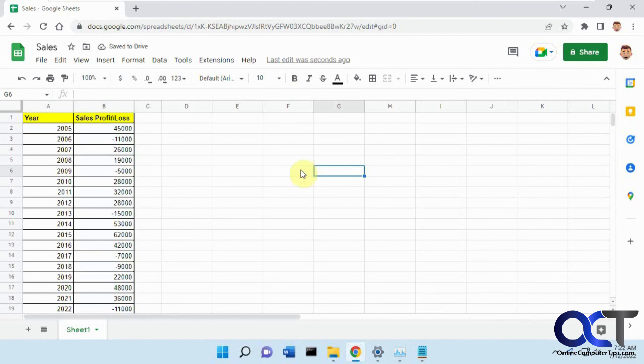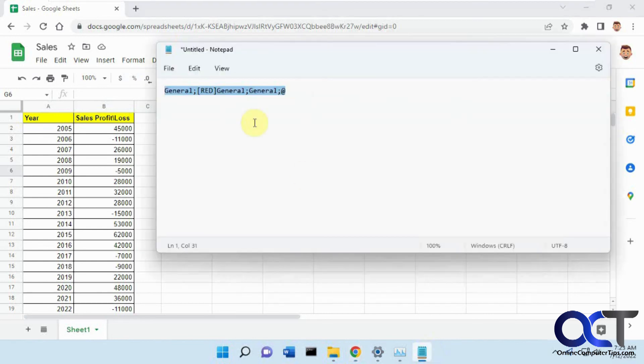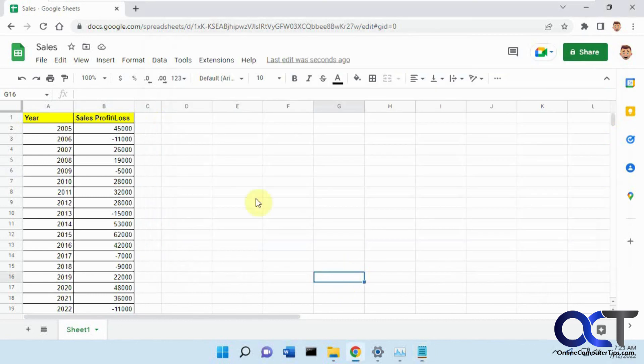So once again, two different ways to do it. But like I said, you'll probably want to use the Conditional Formatting. I'll put this in the description in case you want to use the custom format and apply that to your cells instead. And then you'll have some negative numbers in red or other colors. Thanks for watching, and be sure to subscribe.